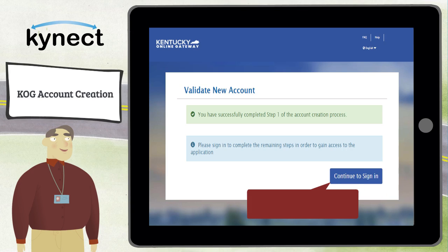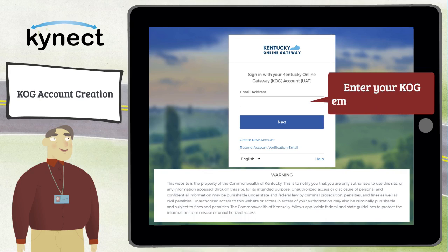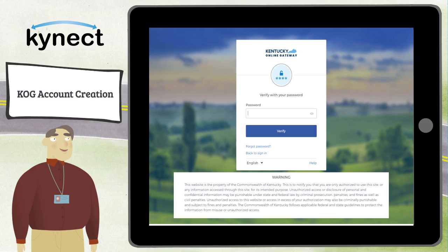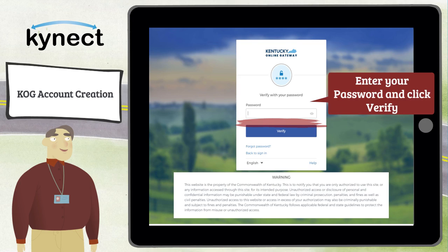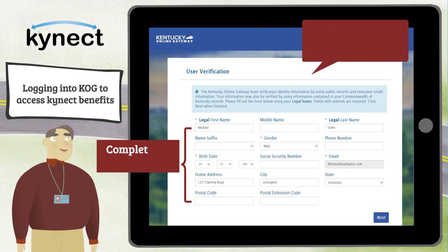Click Continue to Sign In from the Validate New Account screen to finalize the account creation process. Enter your email address and click Next, then enter your password and click Verify. COG registration is now complete. Complete user verification if you are signing into the Kentucky Online Gateway for the first time.